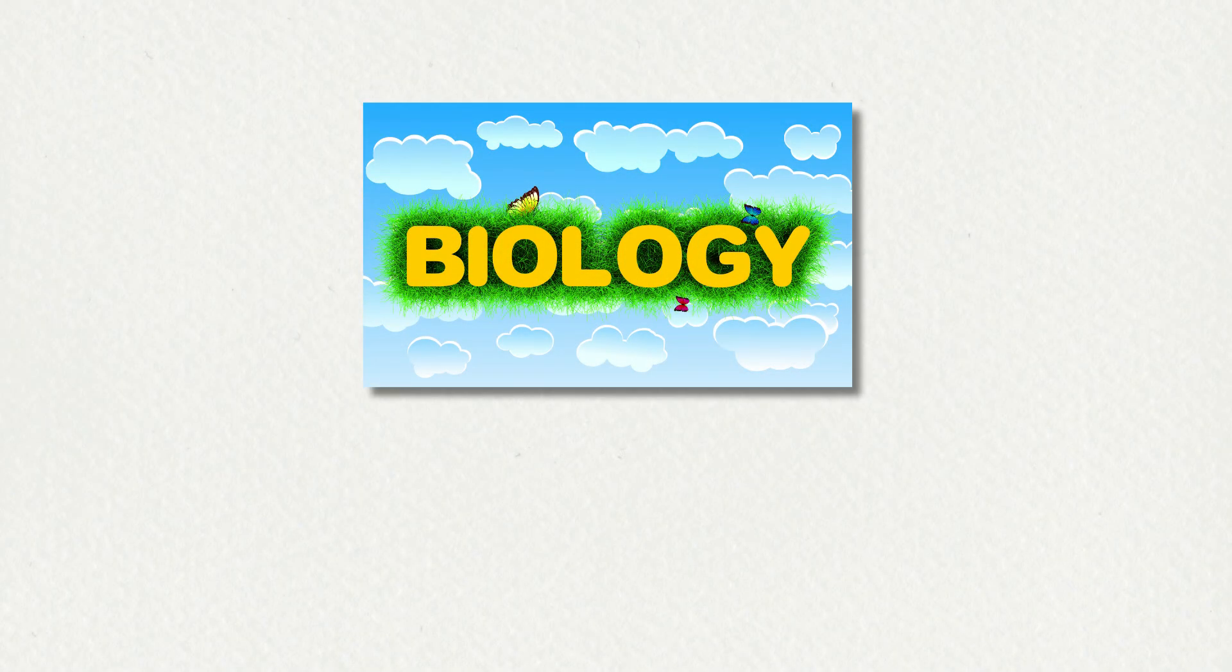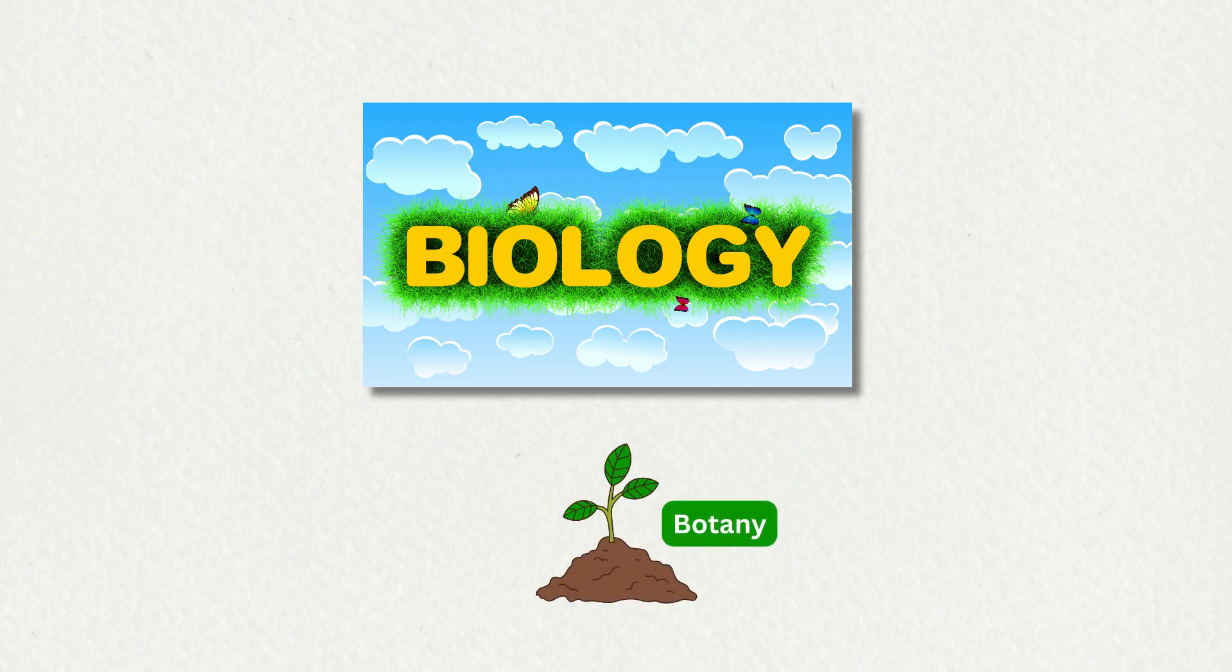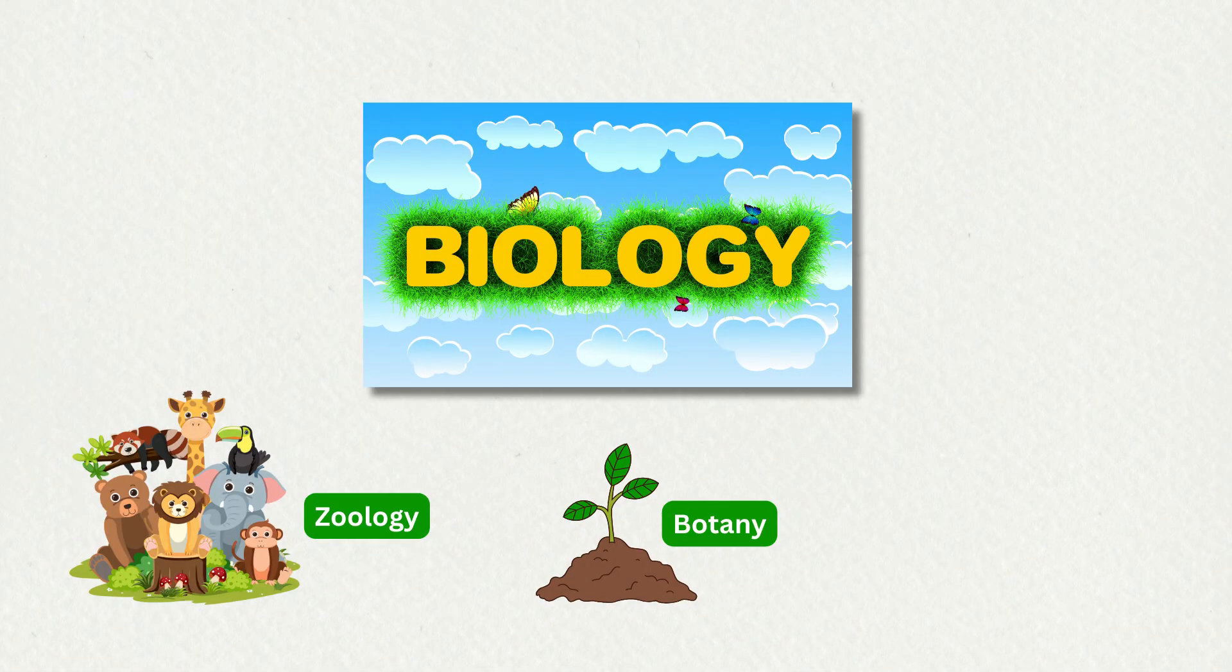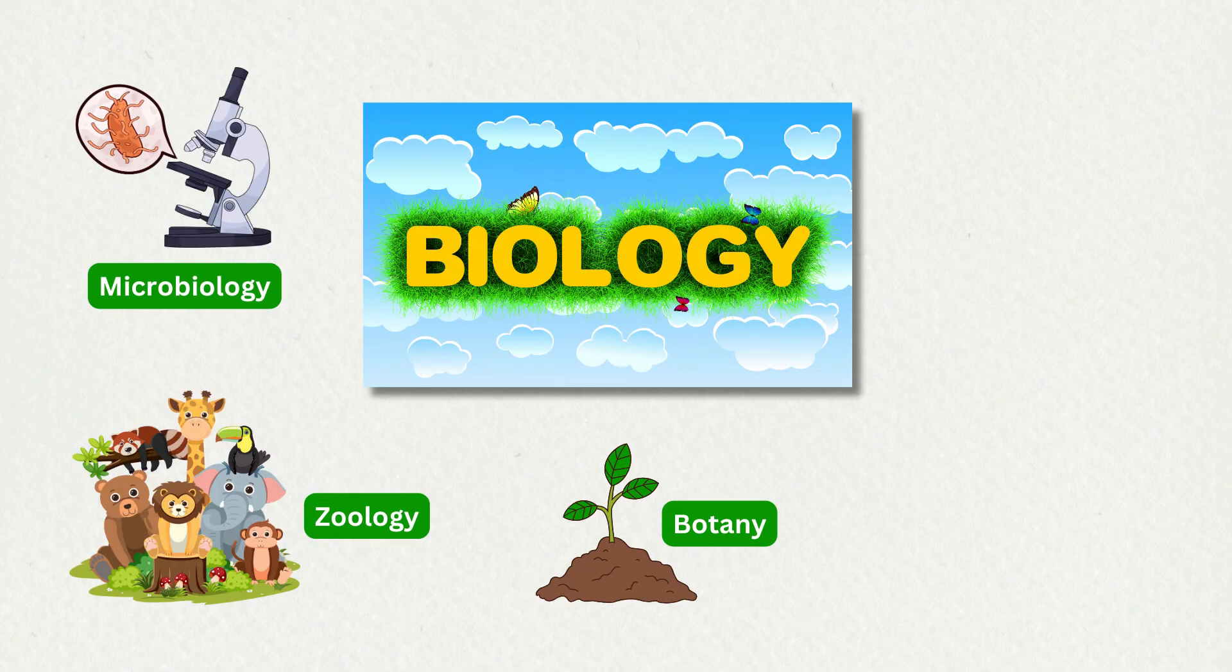Biology is a broad and dynamic field with many sub-disciplines, including botany, the study of plants; zoology, the study of animals; and microbiology, the study of microorganisms.